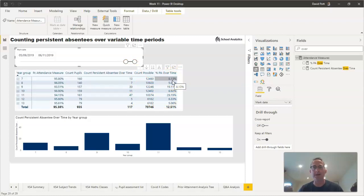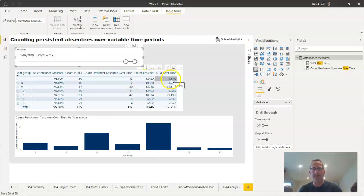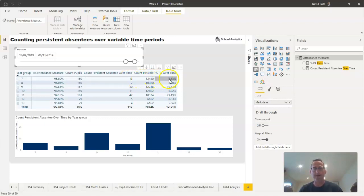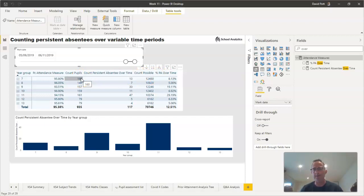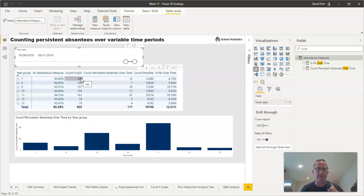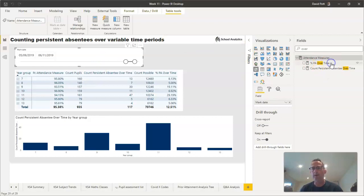Once we've counted the number of persistent absentees that we have in a given time period, it's always useful to be able to express that as a percentage as well. So what we've done here is I've put a measure in here which just counts up how many persistent absentees we have divided by the total number of pupils. In this particular case, we have 160 pupils in year seven.